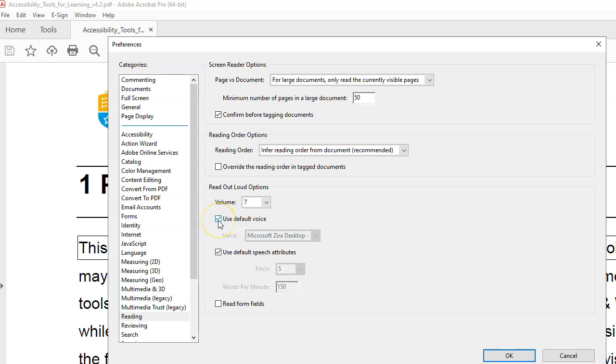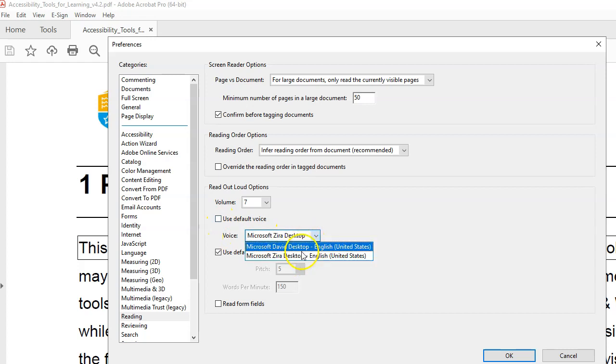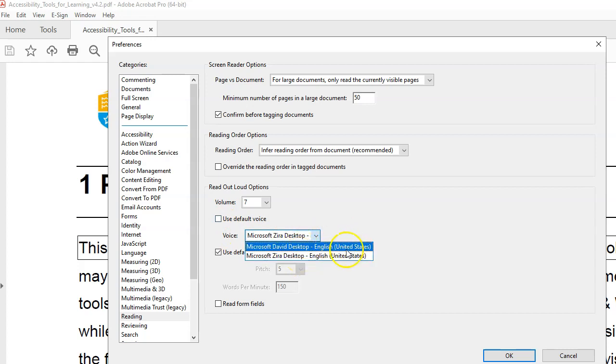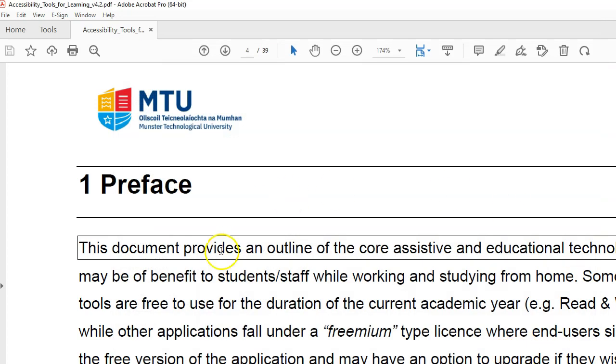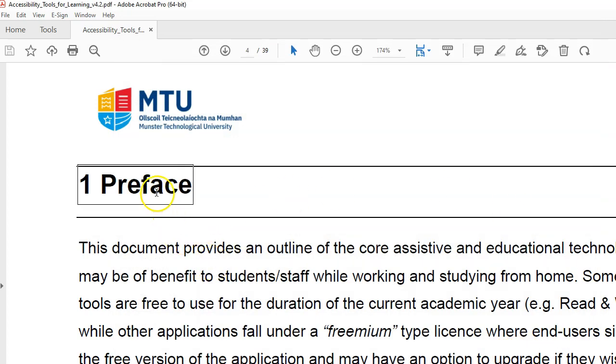Just tick it off and then choose whichever voices are installed in your system. Press OK and that is basically it. Thank you for watching.